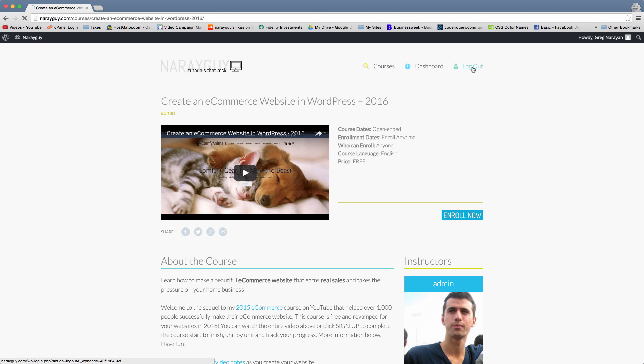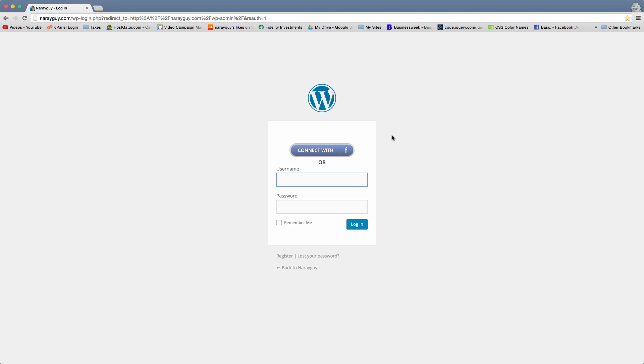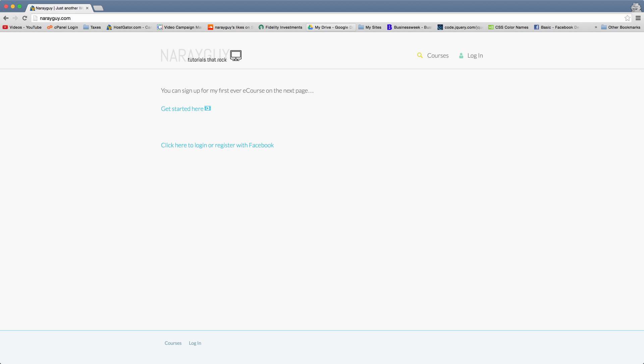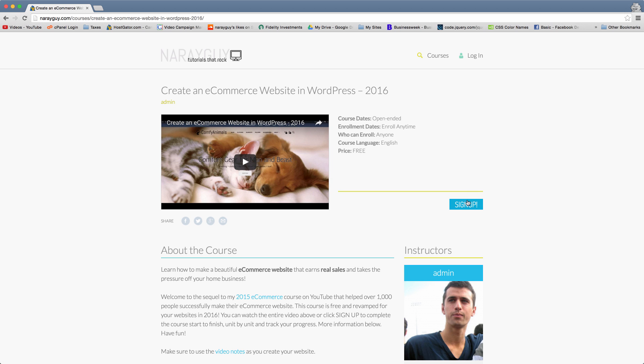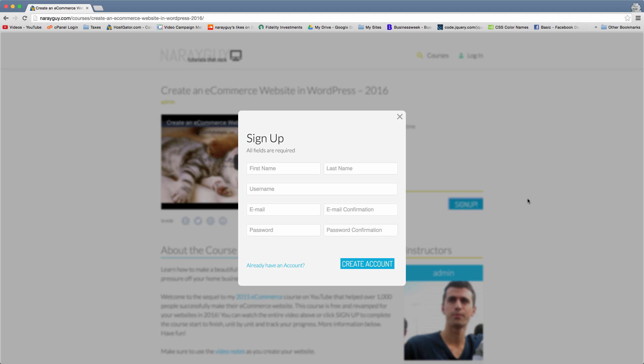So I'm going to log out again, and then just visit the home page. And now I'm going to go back to that courses sign up screen.